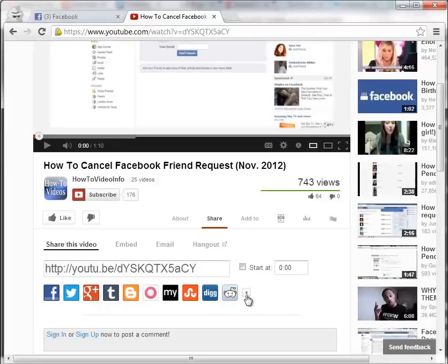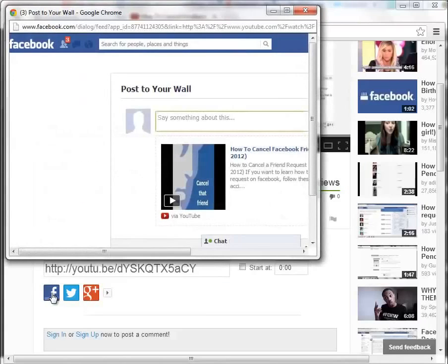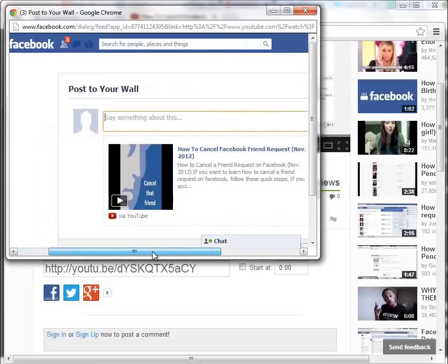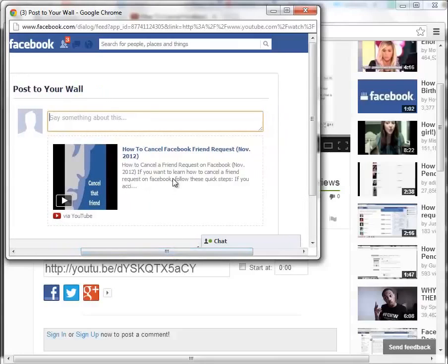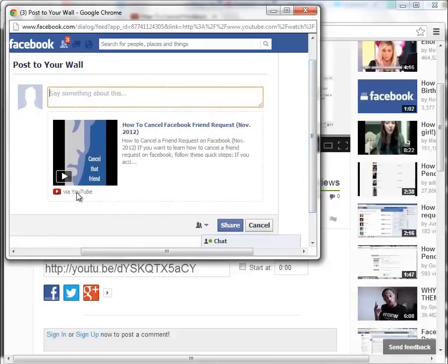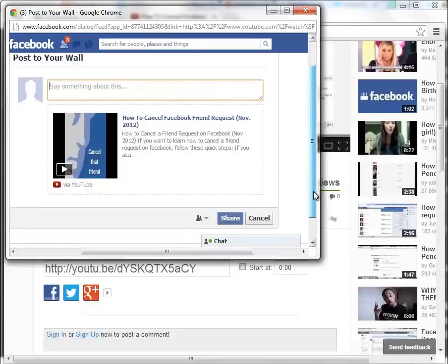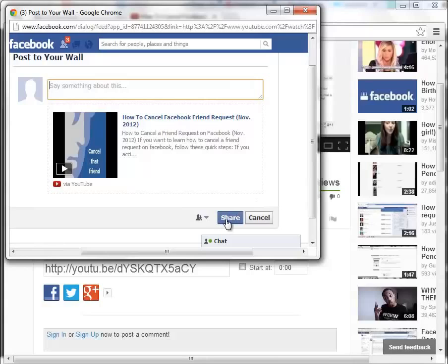If you open up that arrow, but right now we're only focusing on Facebook, so we're going to click Share to Facebook, and this immediately pops up. It gives us the title, the description, and an image. As you can see here, via YouTube, it gives us the option to write something about it. Once you're ready, all you have to do is click on Share, and that will immediately post to your wall.